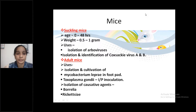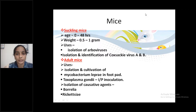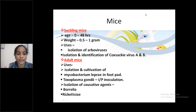Subheading — Adult Mice. Uses: isolation and cultivation of Mycobacterium leprae in the foot pad. Toxoplasma gondii by intraperitoneal inoculation. Isolation of causative agents like Borrelia and Rickettsia.